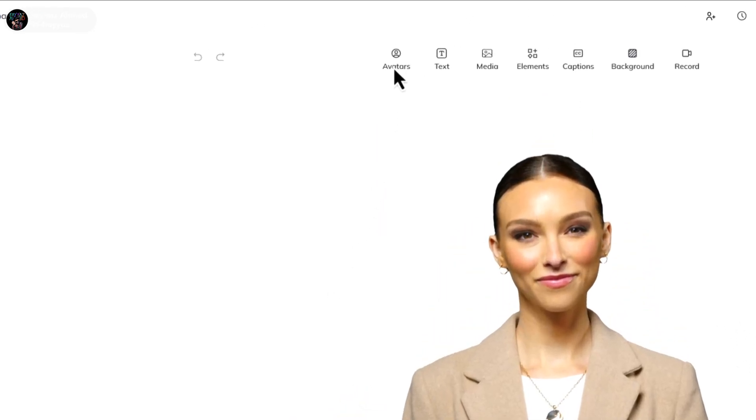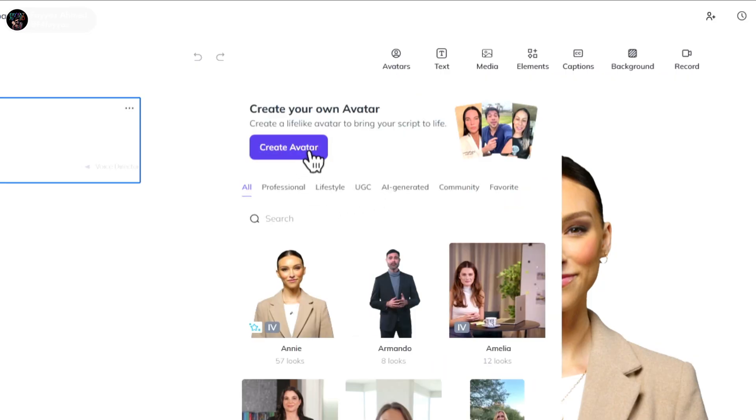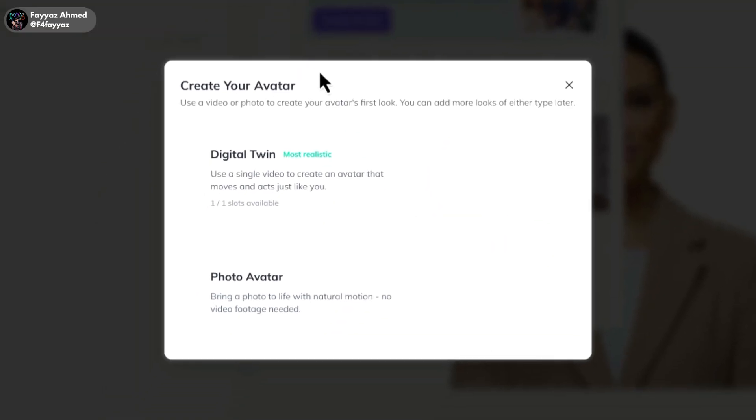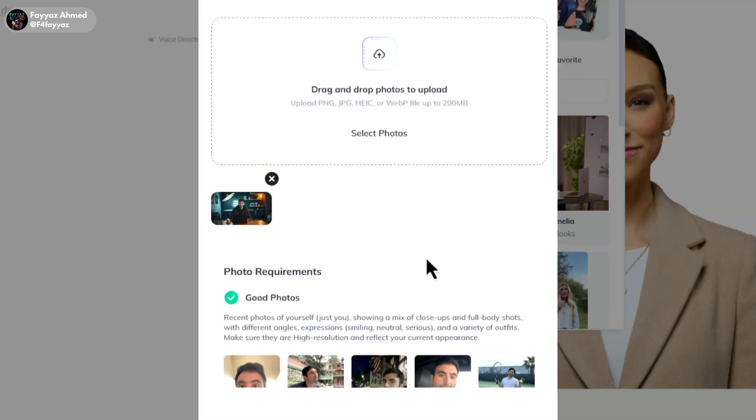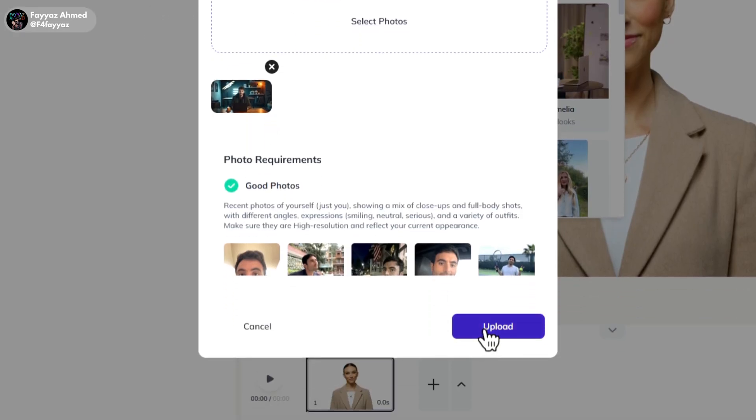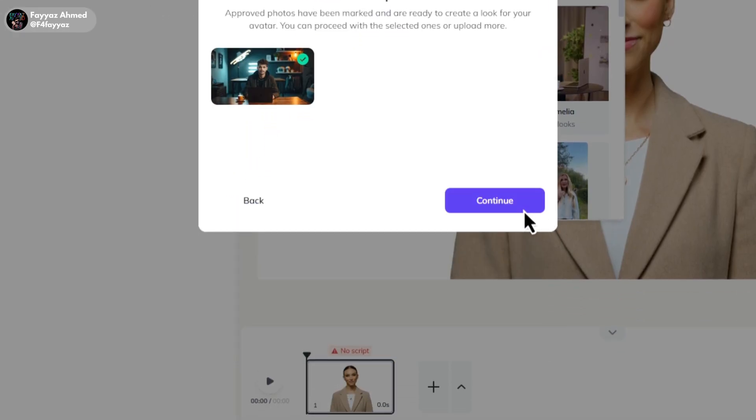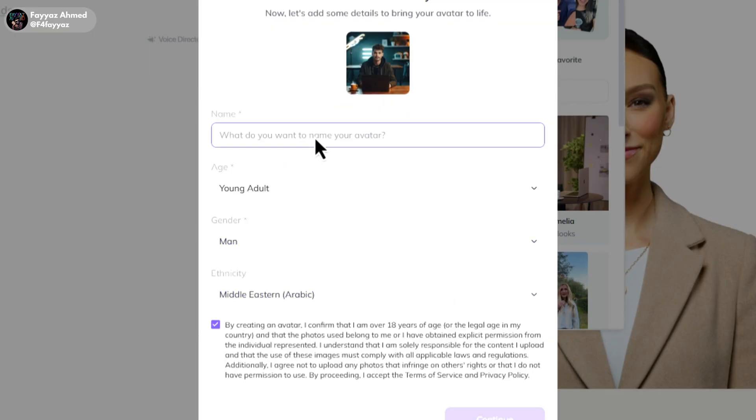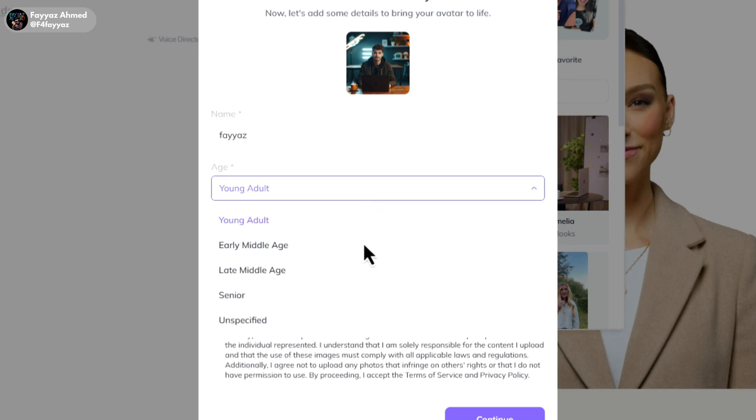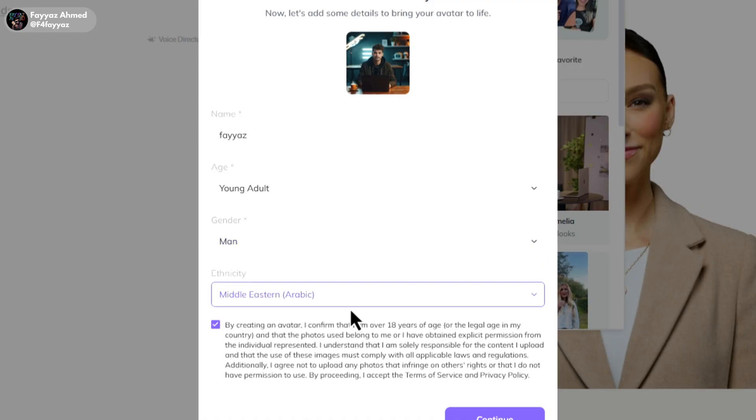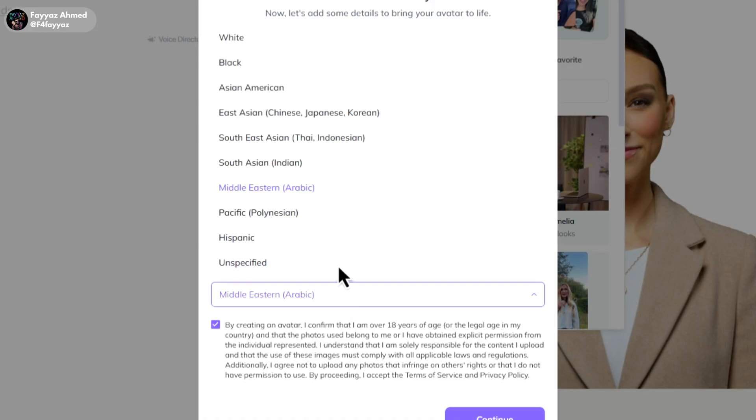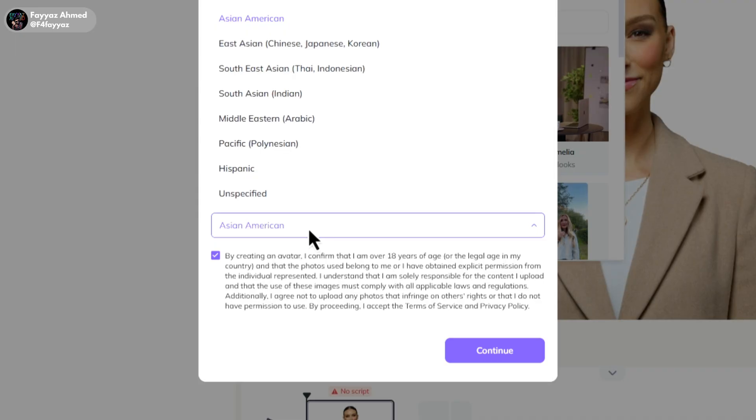Now click on avatar. Then select create your avatar. After that, tap on photo avatar and upload your picture here. Hit continue. Next, give your avatar a name. Select the age, gender and ethnicity. And then click continue.